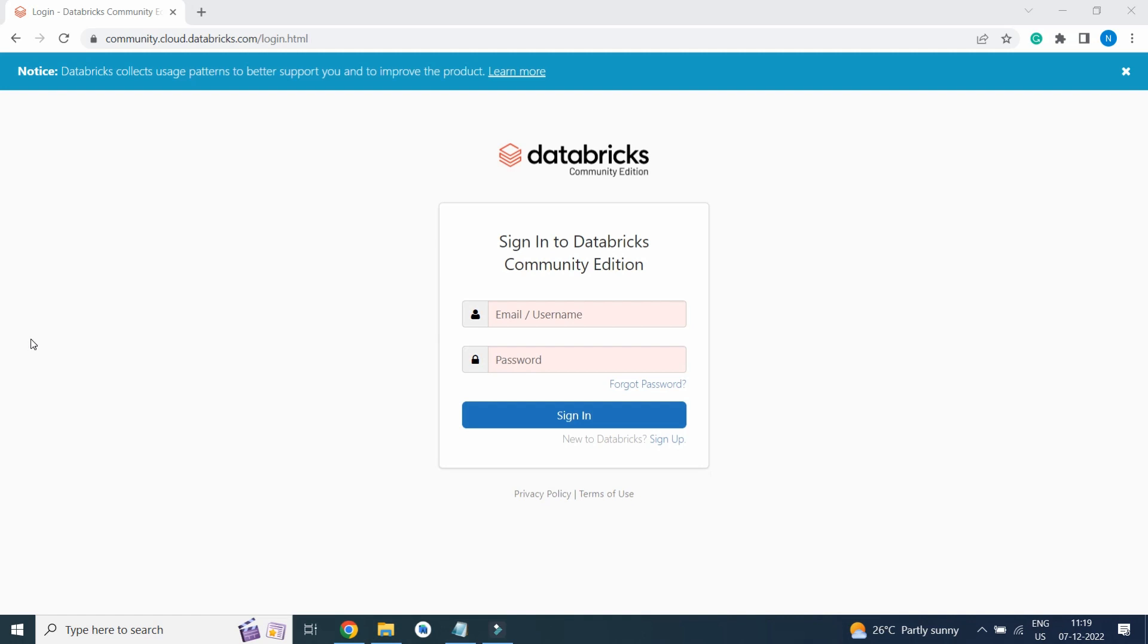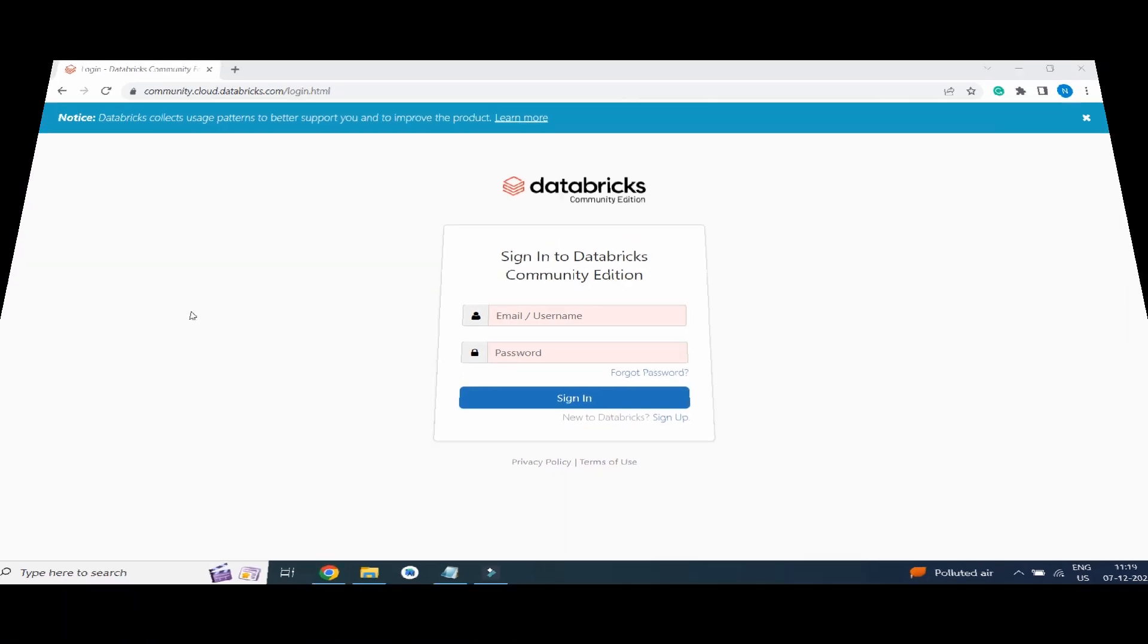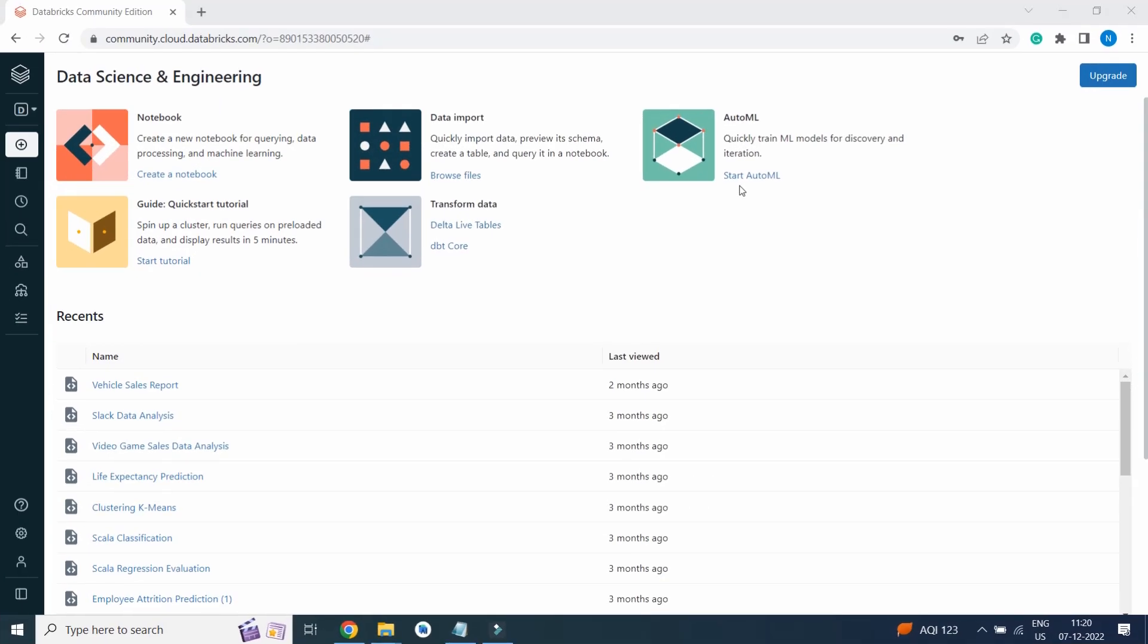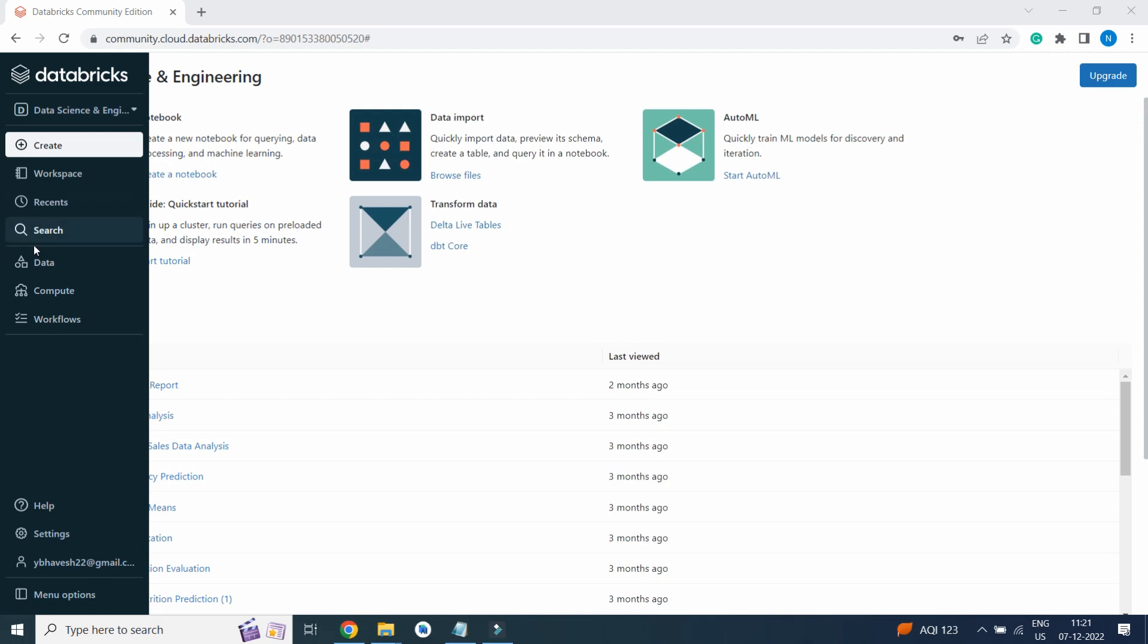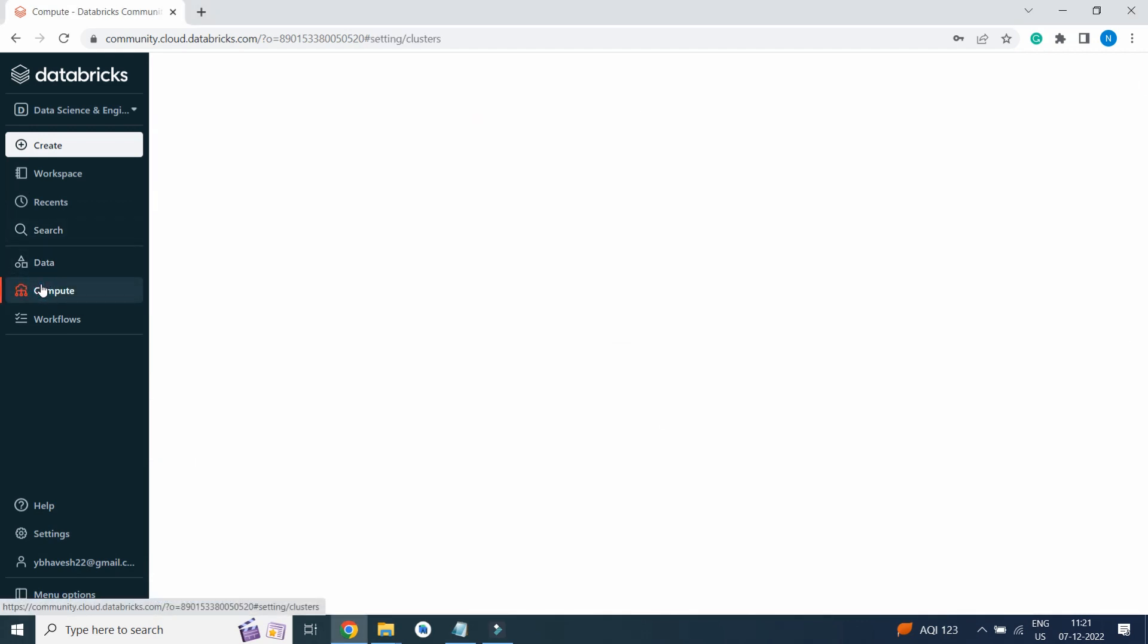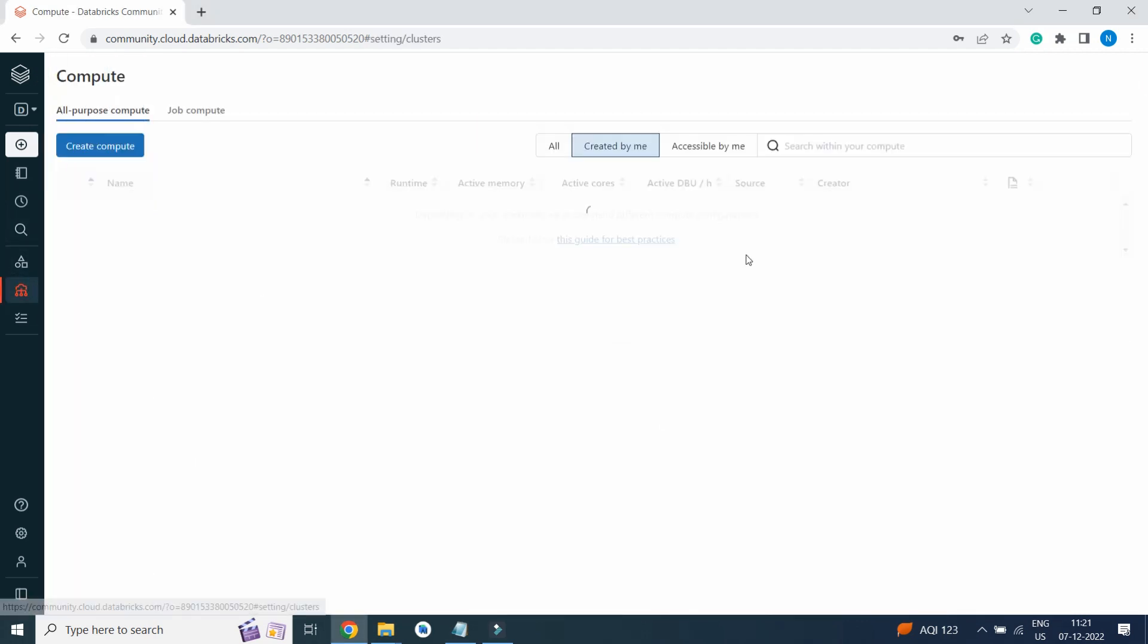We are going to use Databricks as a platform for learning Python. Once you log into Databricks, you will see a screen like this. Then we need to go to Compute and create a cluster, so click on Create Compute.